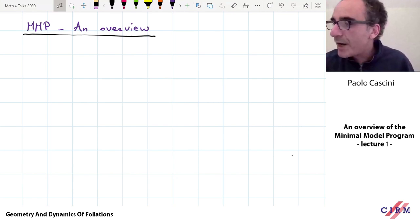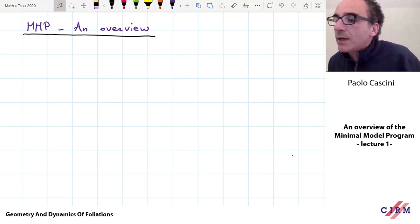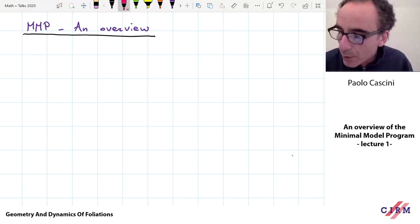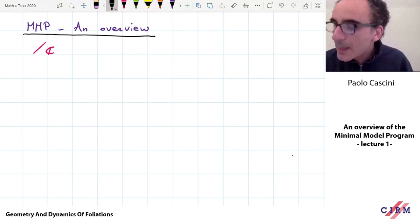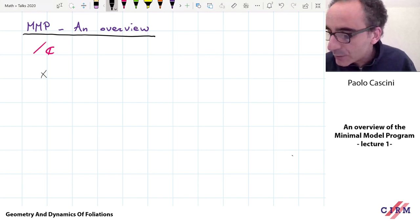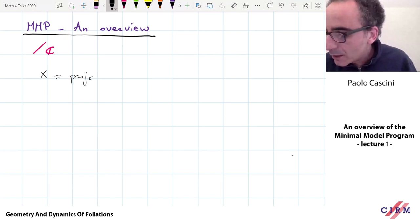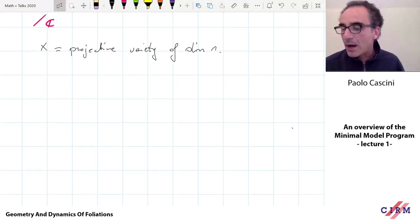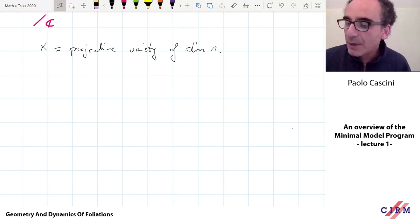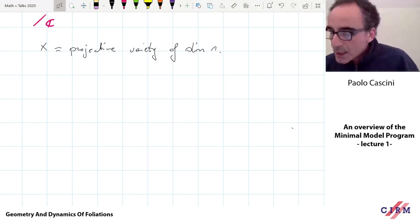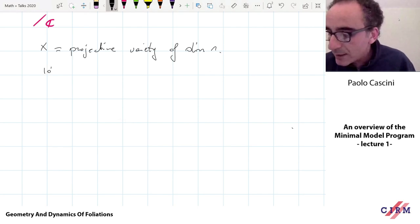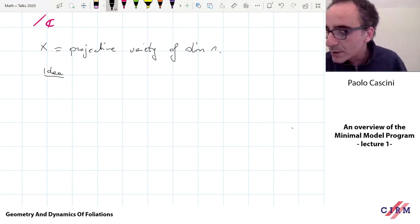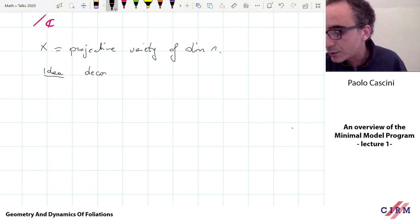Let me give a very vague idea. The very vague idea is to somehow start the classification of projective varieties. We work over the complex numbers. X will most likely be a projective variety over C of dimension N. We want to somehow classify these varieties from a birational point of view, and the Minimal Model Program provides the first step in this direction. Very vaguely, the idea is that we want to decompose, after taking some kind of transformation which we'll see later, X into three blocks.